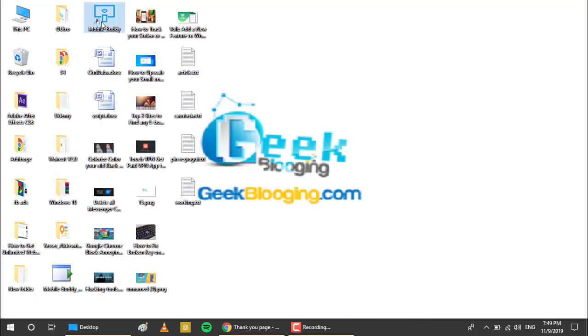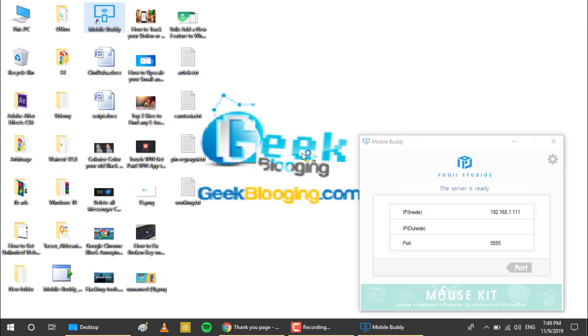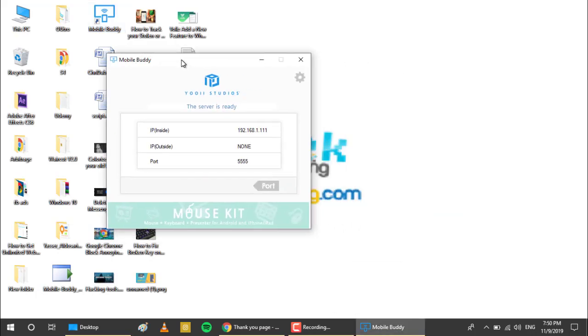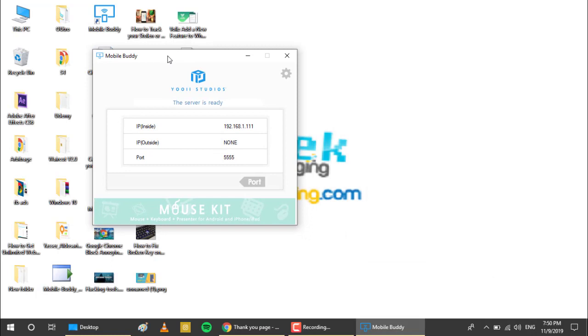Open the software we just have installed. And save this information because we will need it afterwards. Now I will move to my phone.